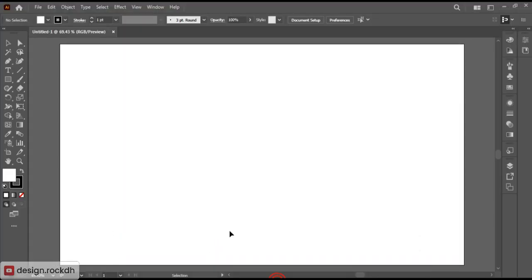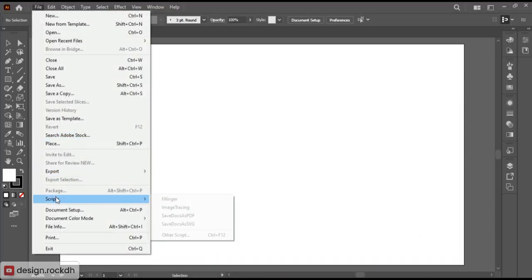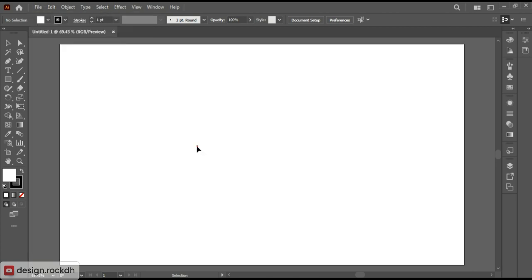Now open Adobe Illustrator. Go to File, then select Scripts. You should see the Fillinger script available in the list.